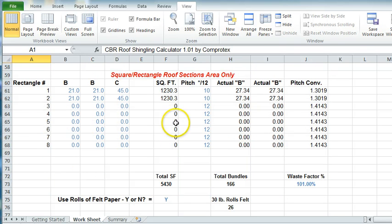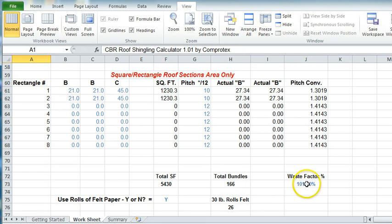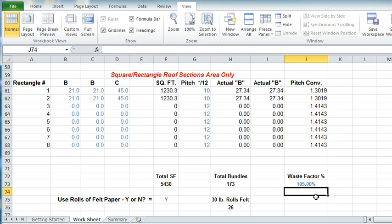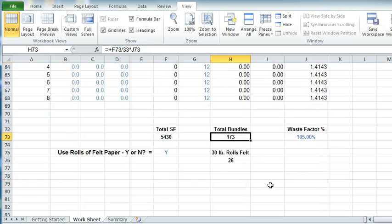When this is all done, it calculates exactly how many square feet, and will also calculate how many bundles you need. Then you can put in a waste factor — like 105 would be a 5% waste factor — and then it would show you how many bundles that takes and how many rolls.